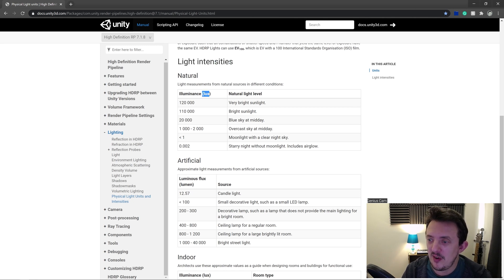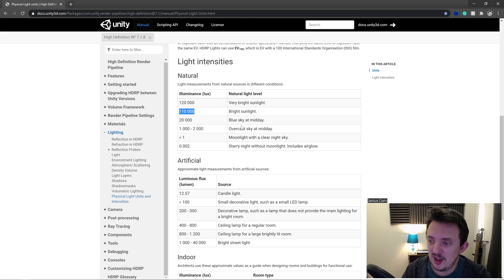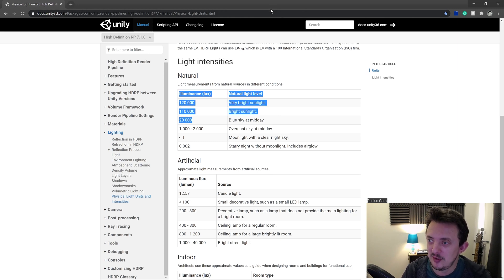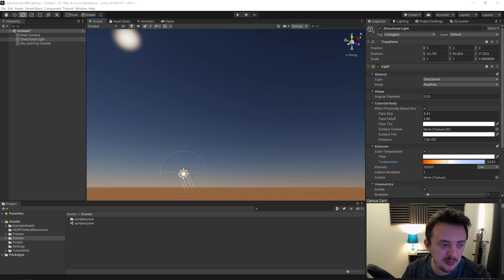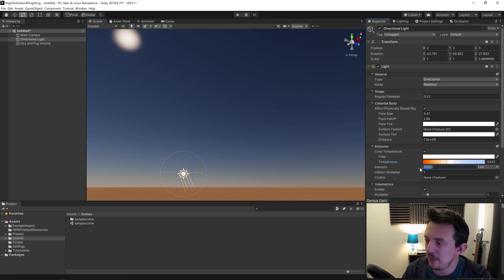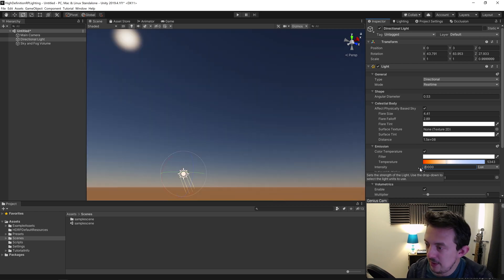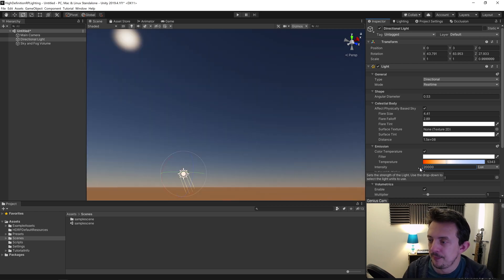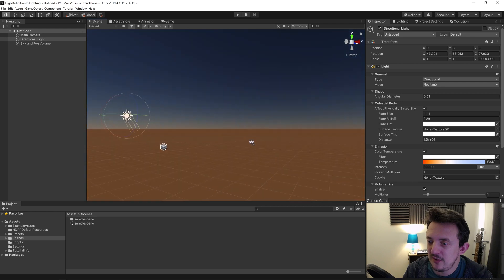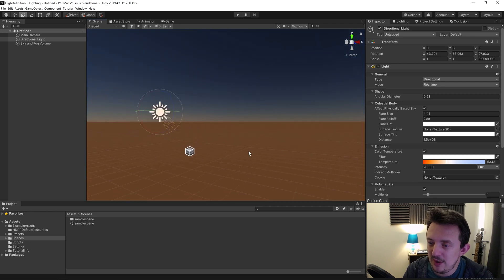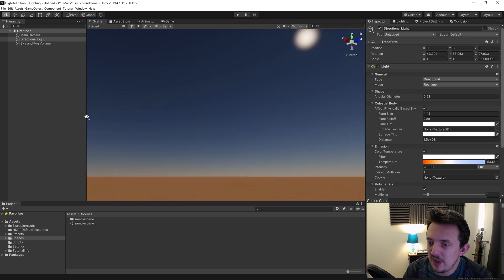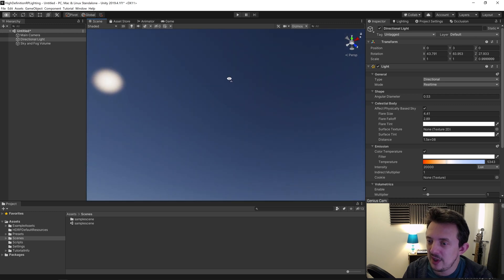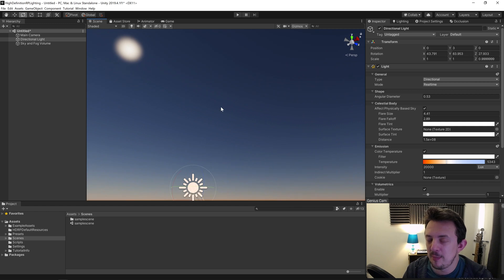If you wanted very bright sunlight, we could use a lux value of 120,000. Bright sunlight is 110,000, and for blue sky midday, it's 20,000. You can see here our light intensity is a little low. If you wanted blue sky midday, the documentation recommends a value of 20,000. Another thing you'll notice is that depending on how we're looking in our scene, we're getting different lighting results—it's still kind of dark. That's something you need to balance with the exposure on your volume.